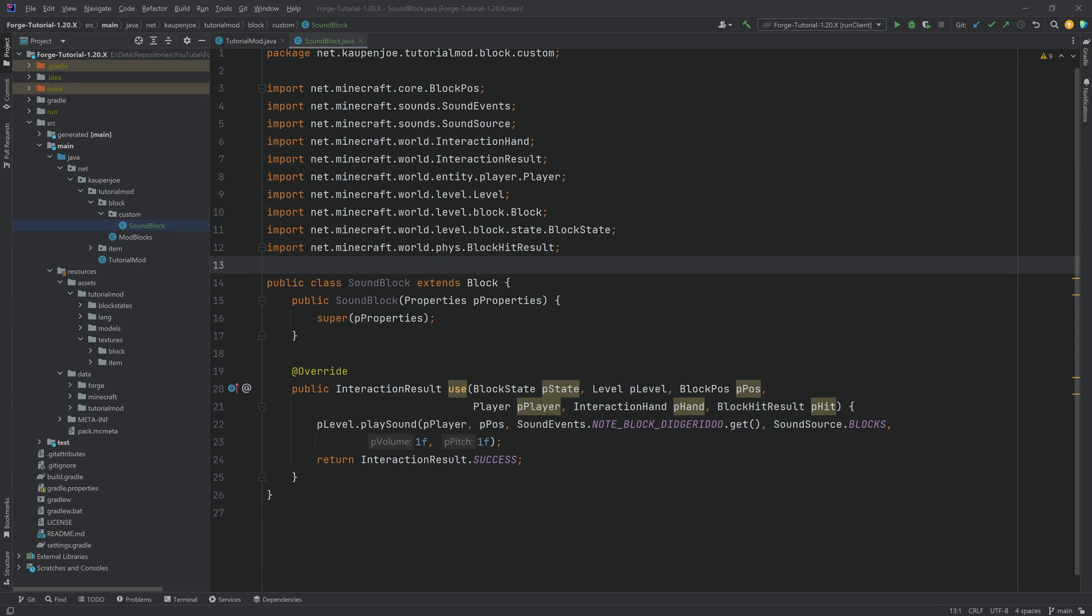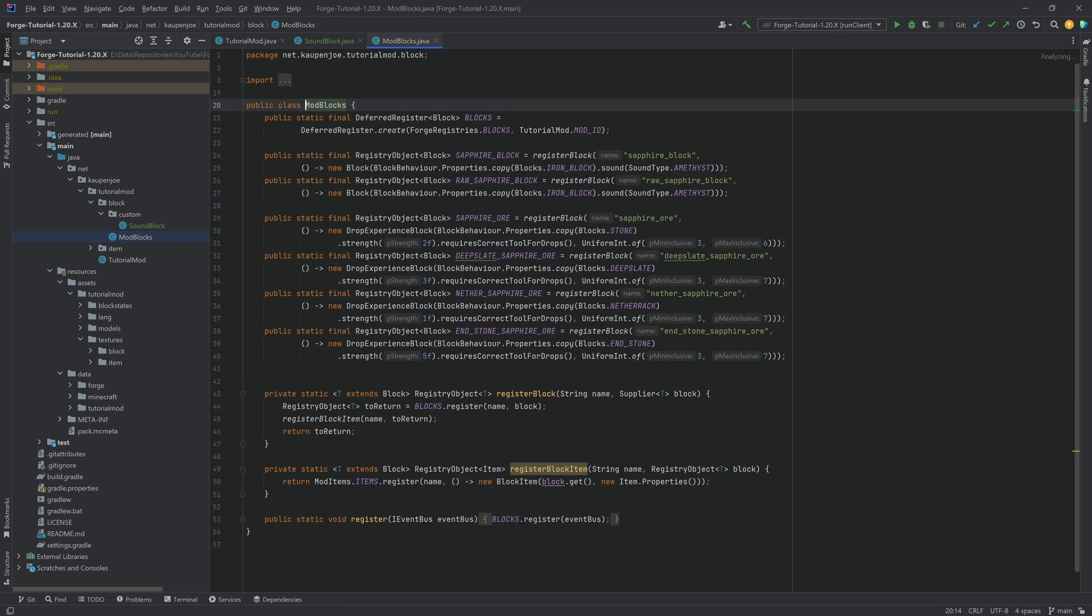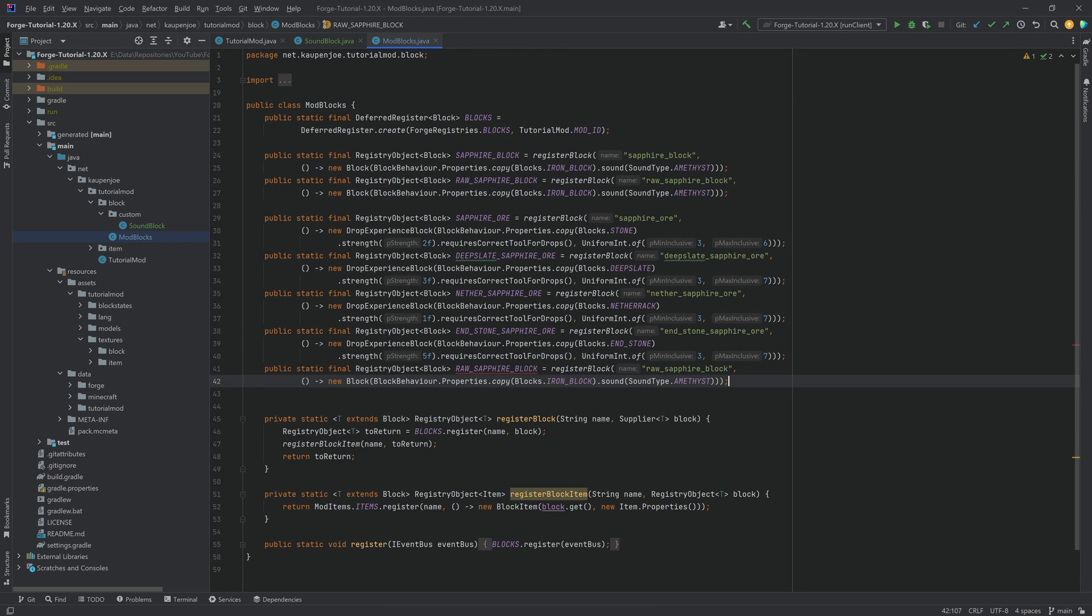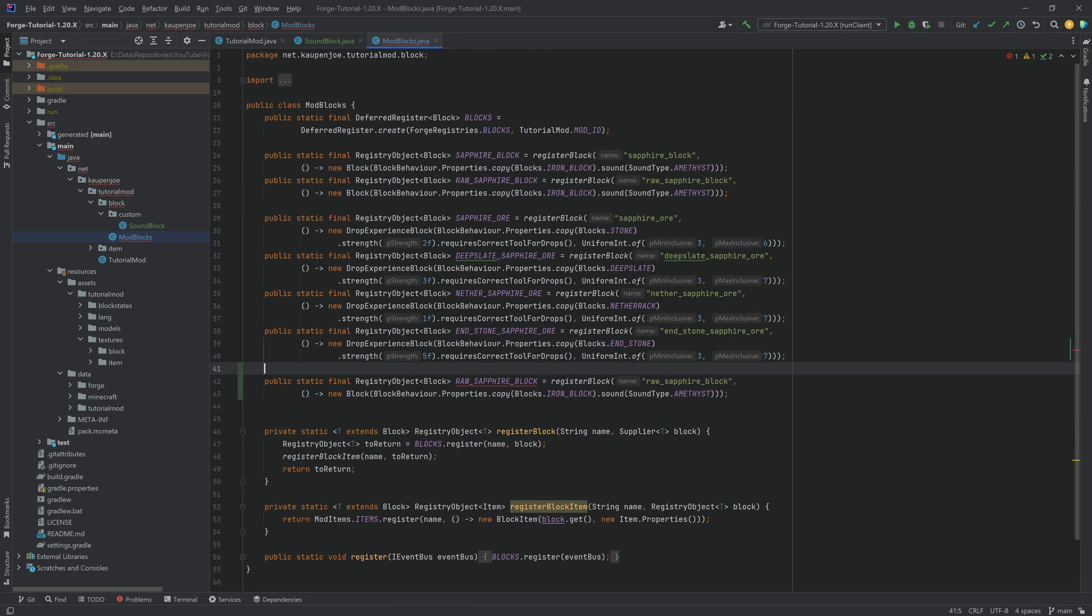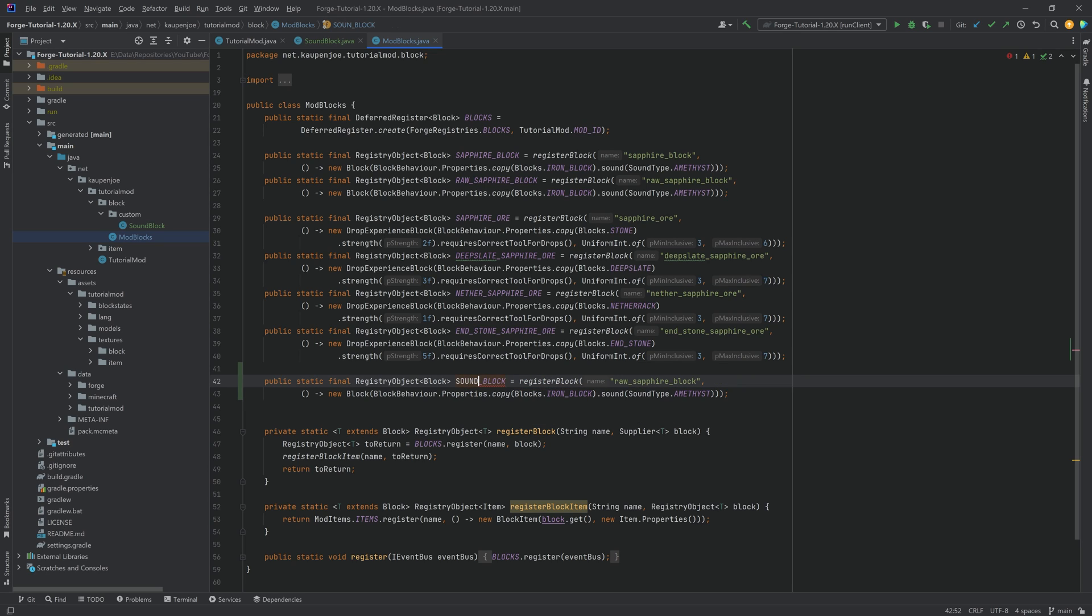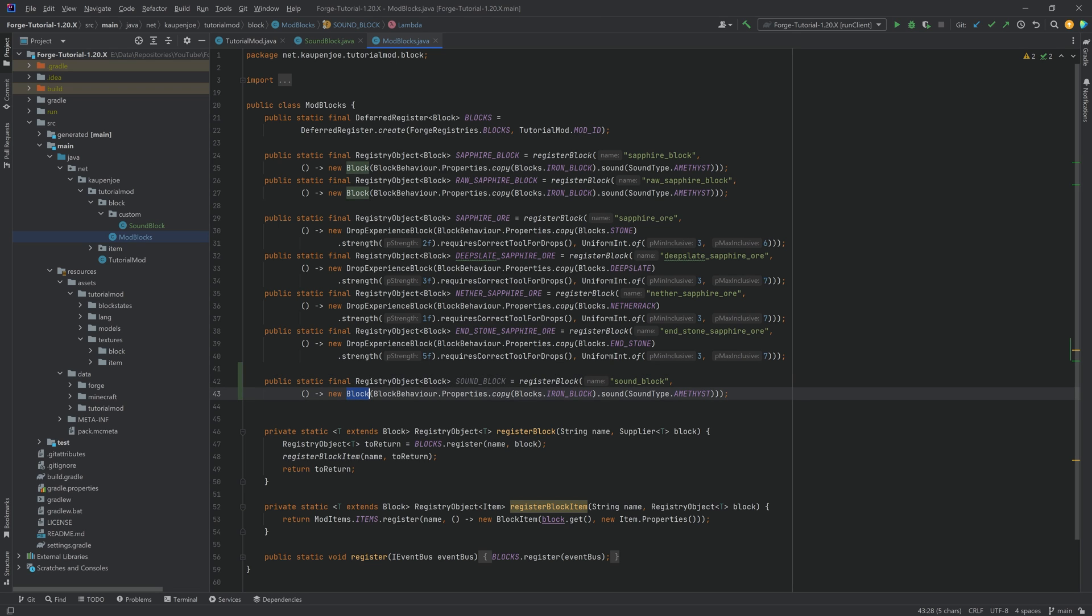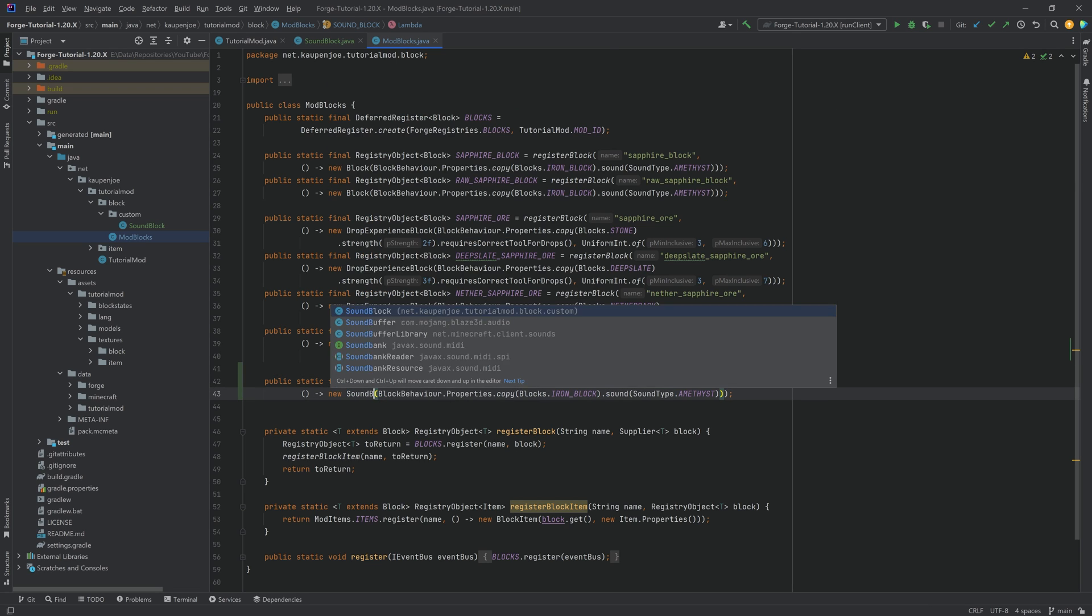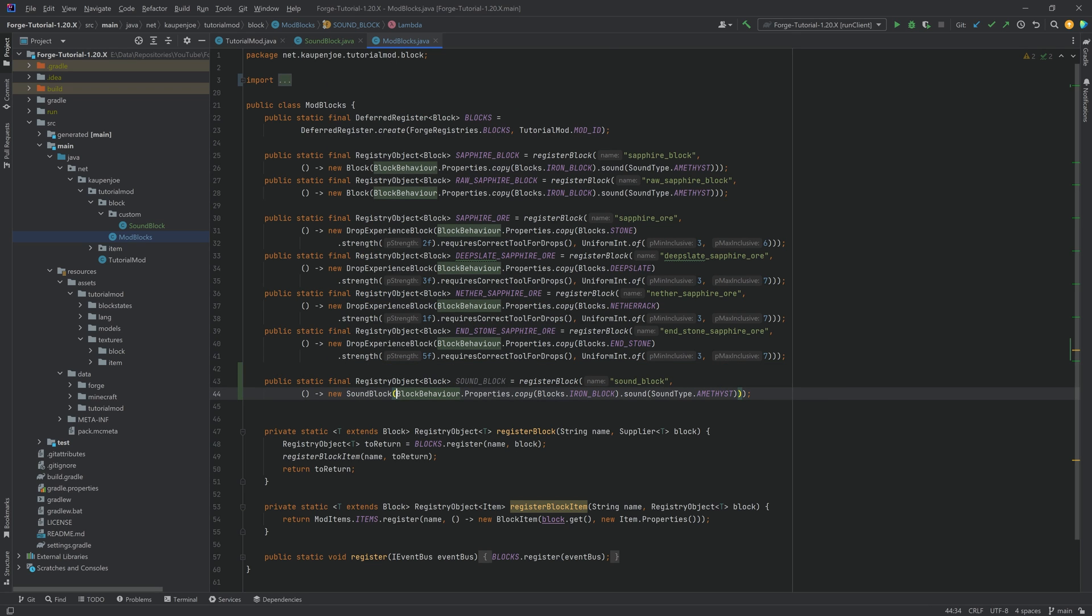But of course we still need to use this block class in our mod blocks. So let's just copy over the raw sapphire and let's not forget to change everything that we need to change. This is going to be a sound block, and of course right here as well sound underscore block, and this is a new sound block. Very important that we don't forget to change this.